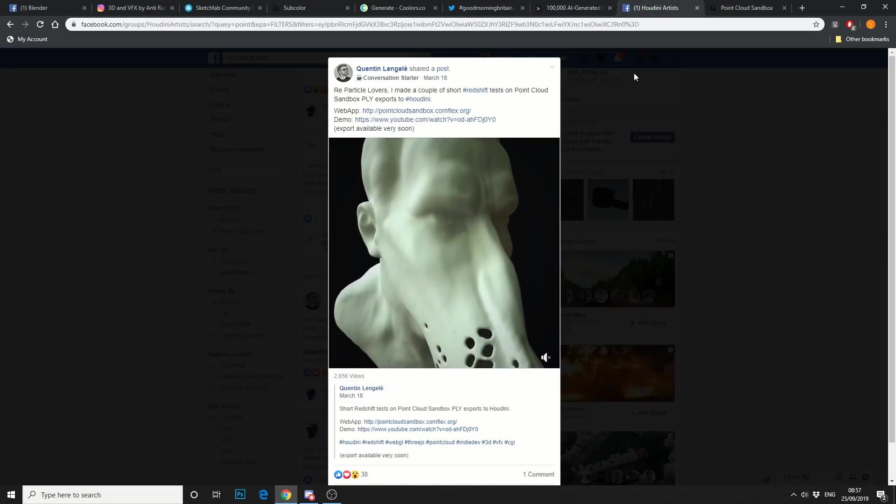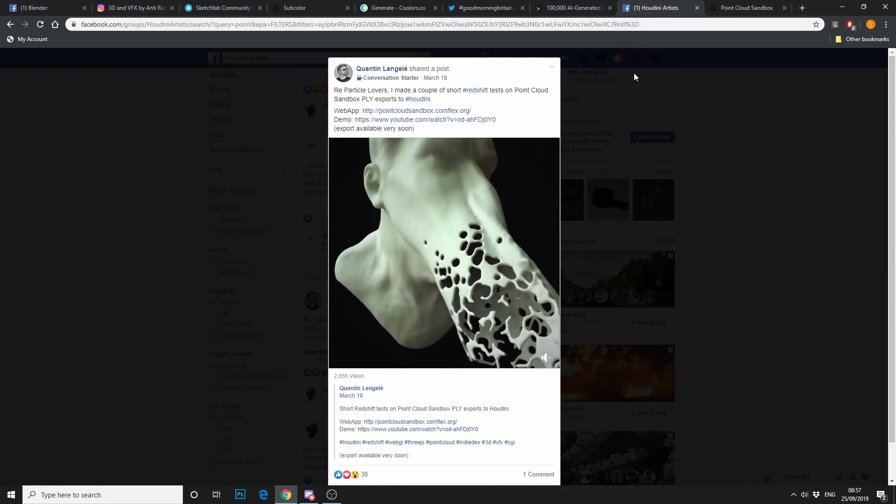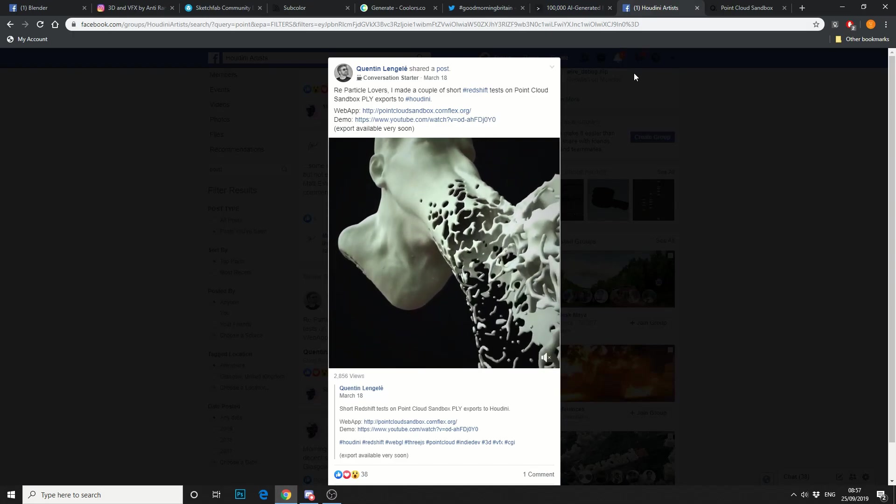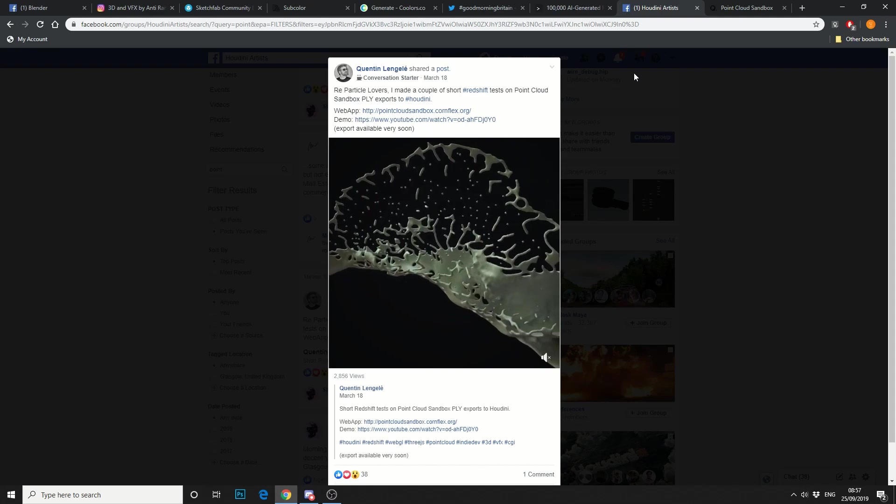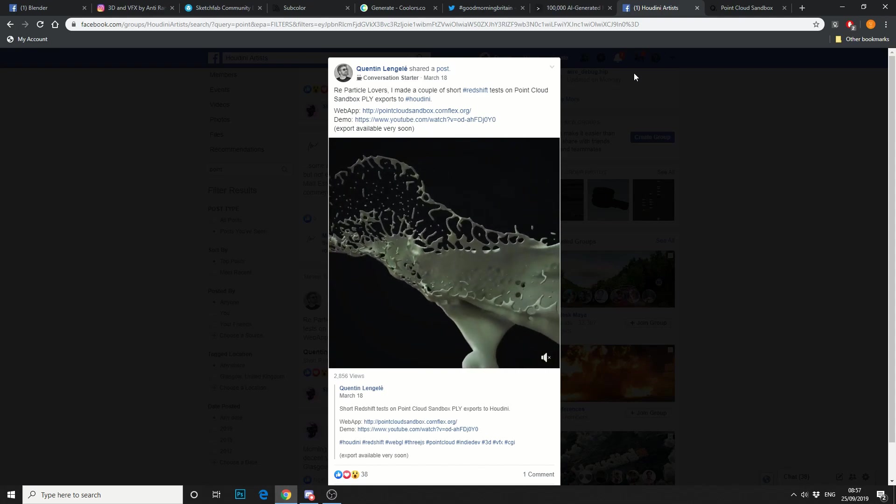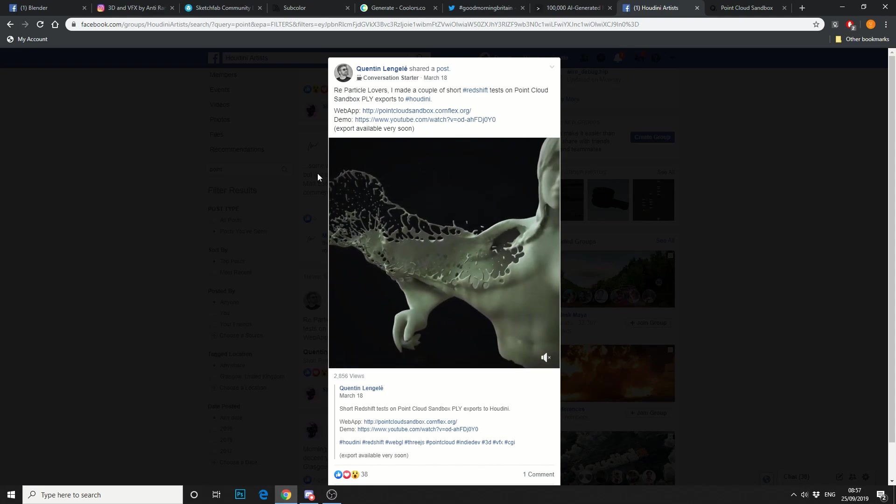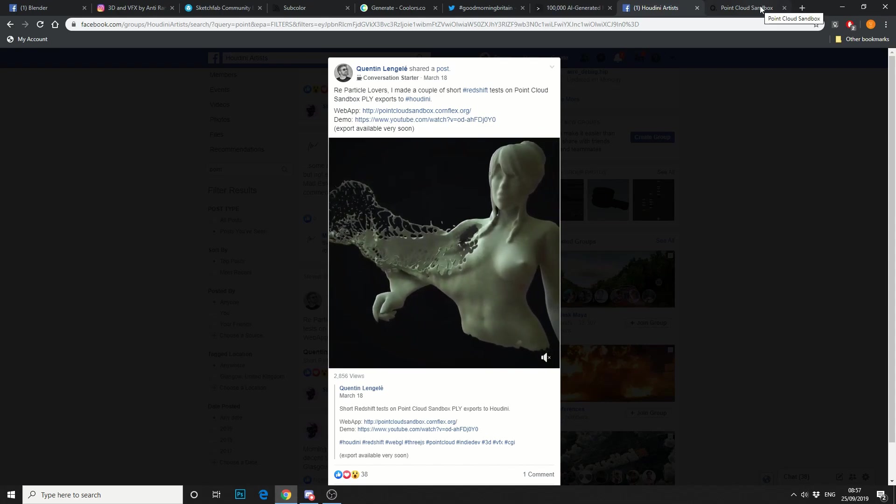The next thing is by Quinton. I'm not even going to pretend to pronounce this second name. But he's developed a nice application, and it's called Point Cloud Sandbox. So let's take a look. And this is his animation here. Pretty damn sexy to be fair.